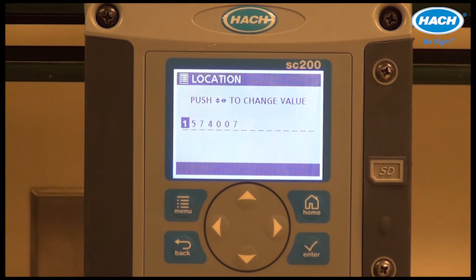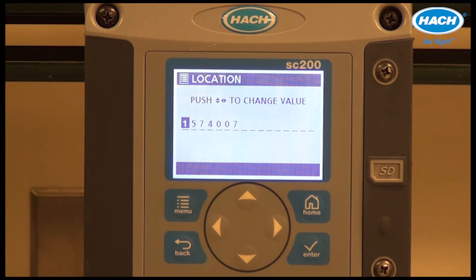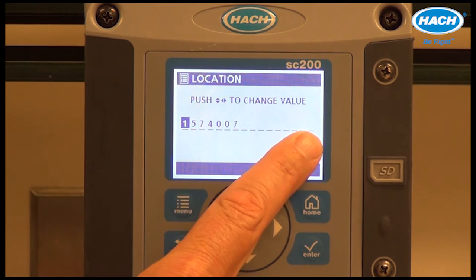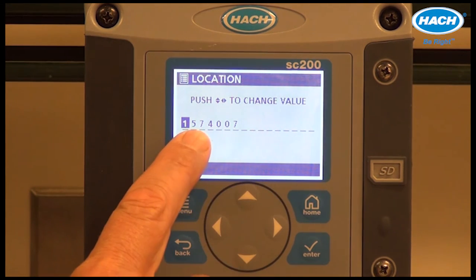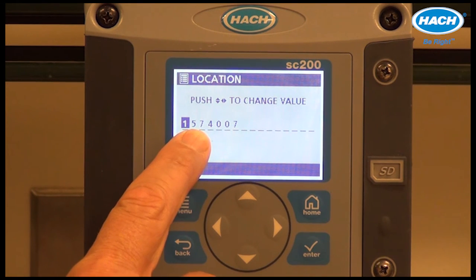The location setting provides the user with the means of creating a sample name for the location — perhaps filter effluent, turbidity, etc. There's a maximum of 16 characters. The default is the instrument serial number.